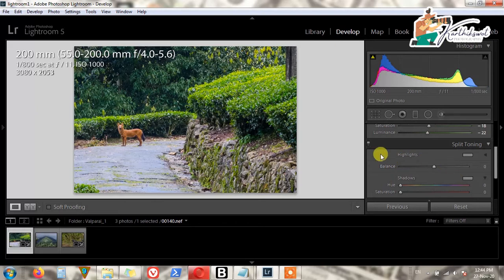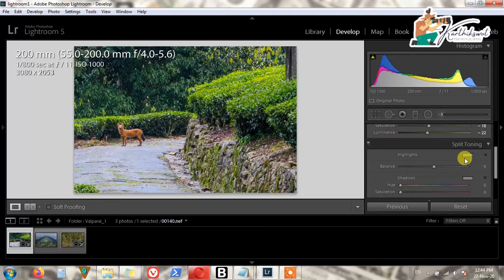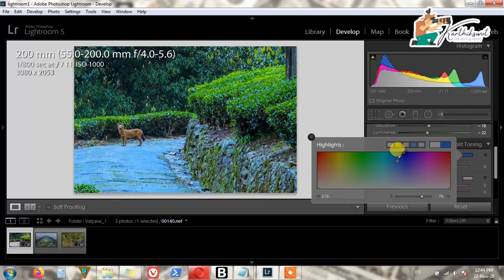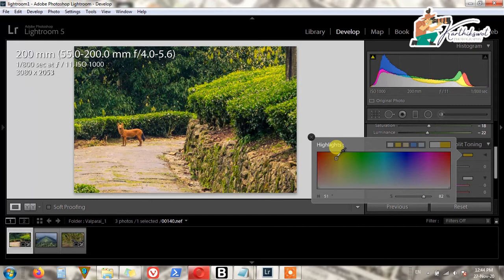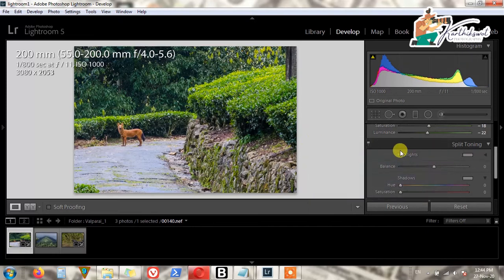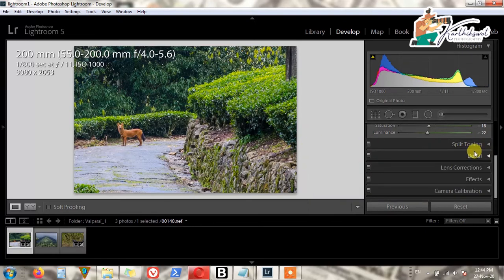We don't need Split Toning in natural photographs and editorial news photographs. It is kind of a filter — you can see the color cast effect. You don't need to change anything in Split Toning, so just leave it here.